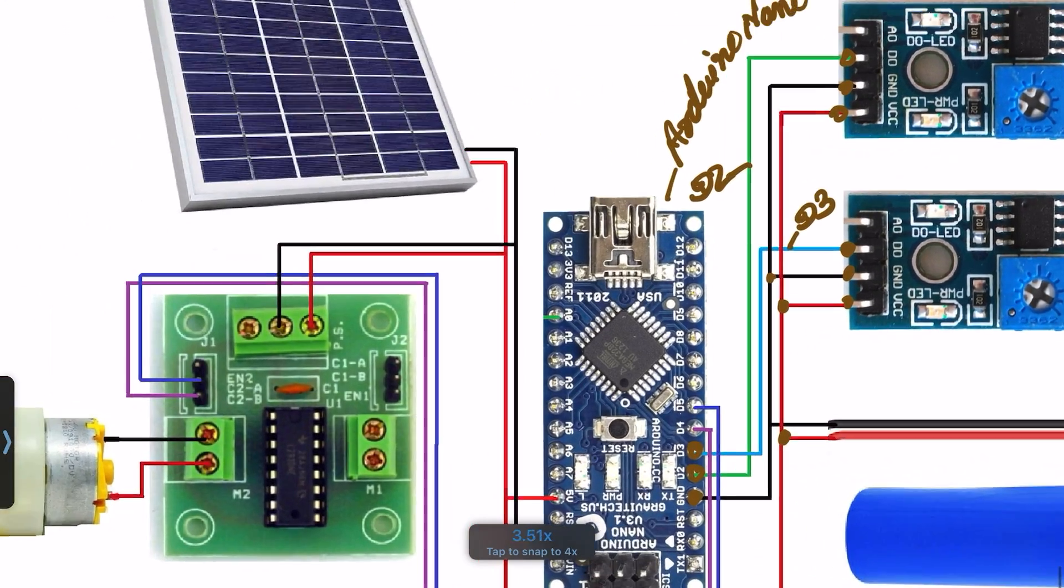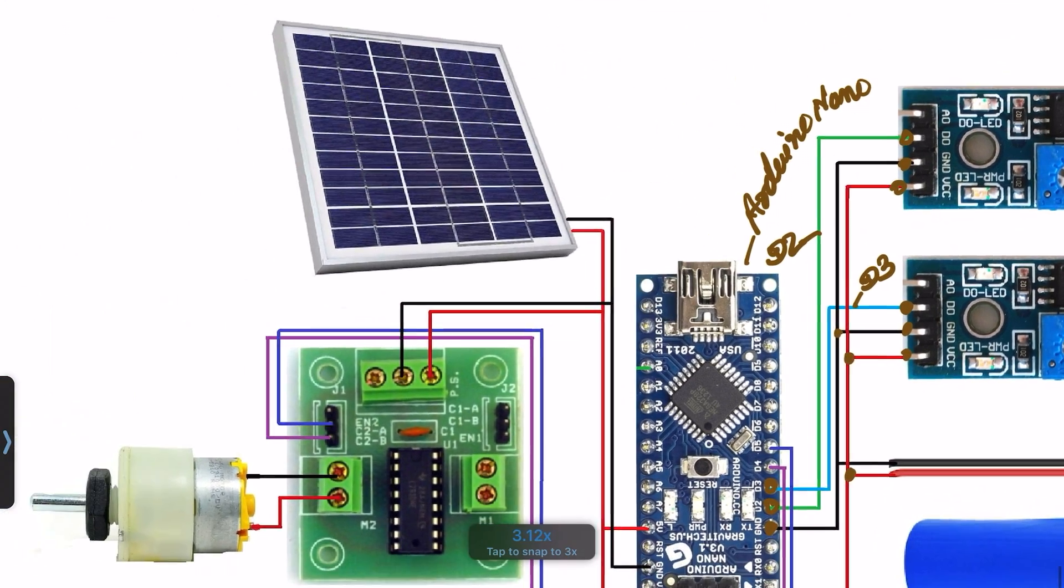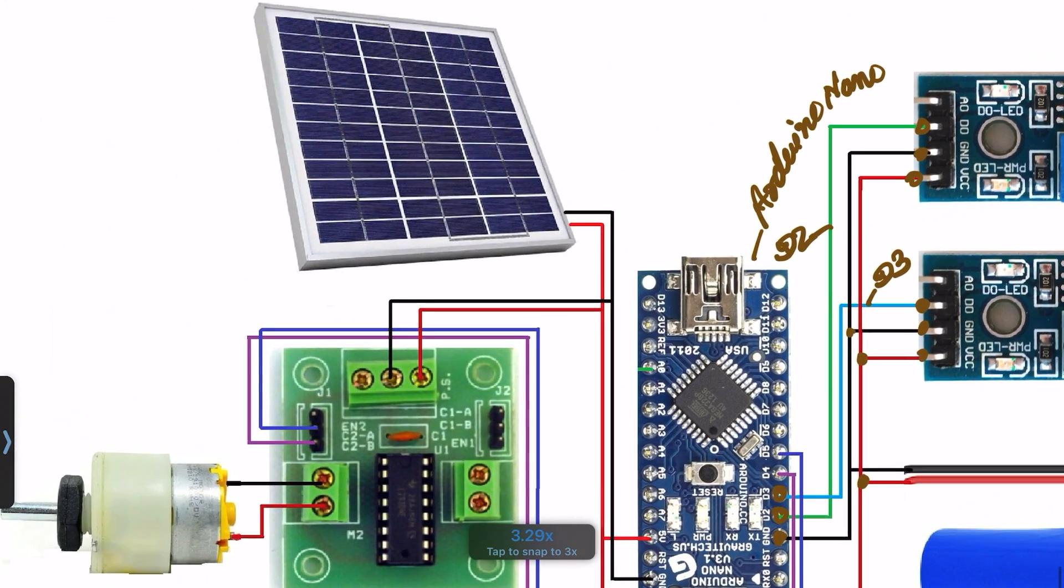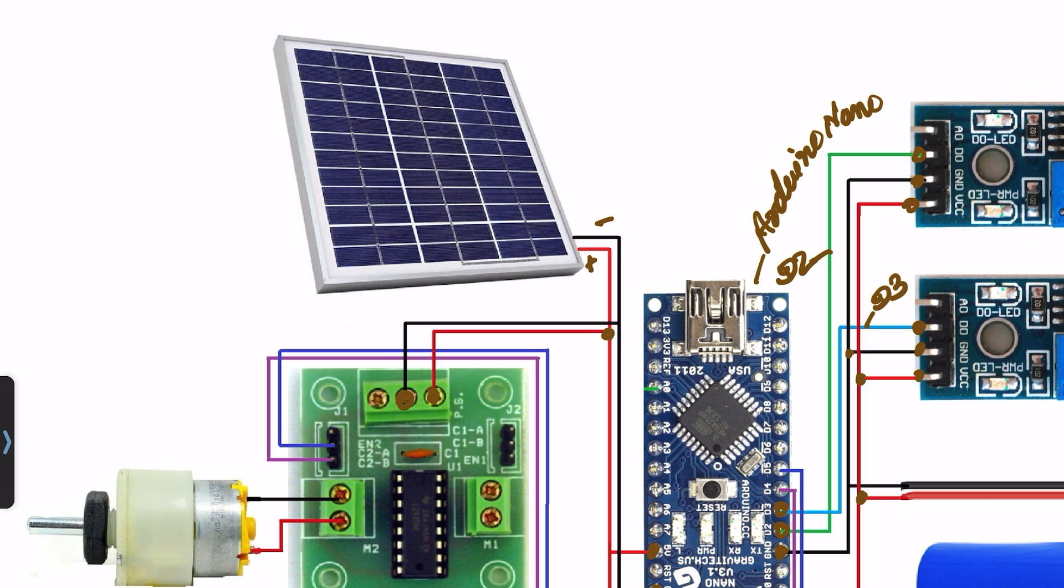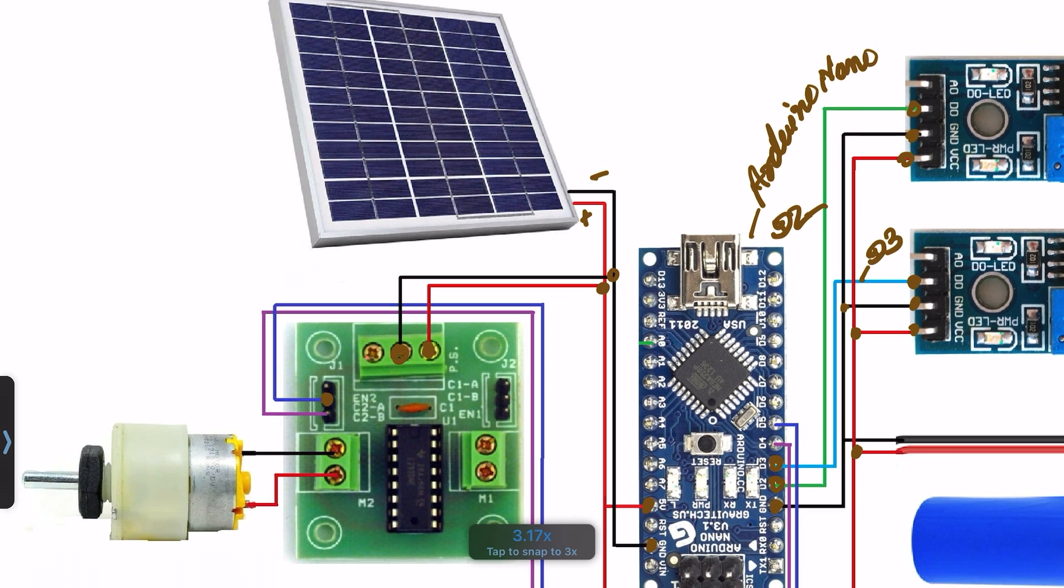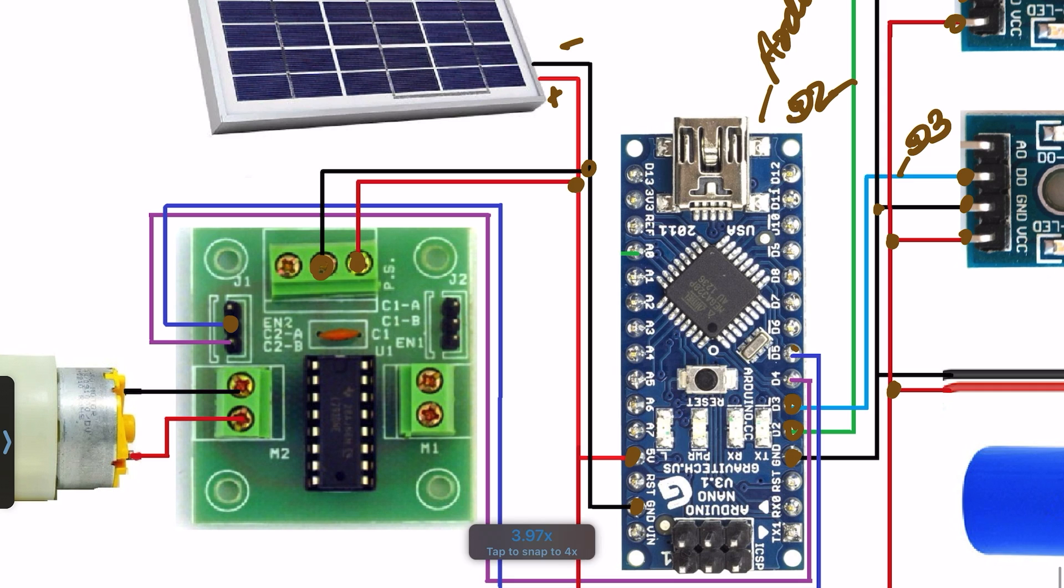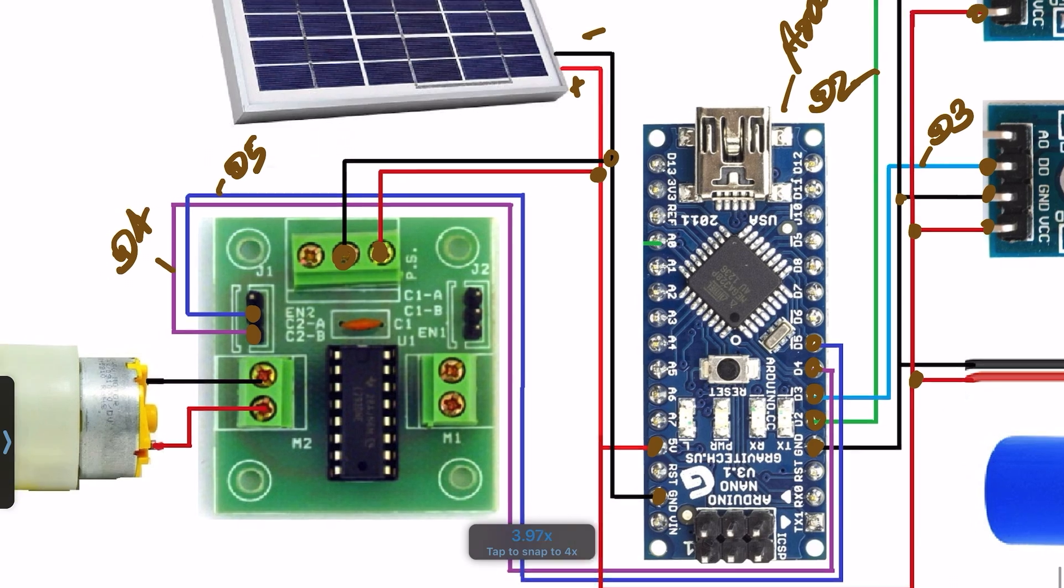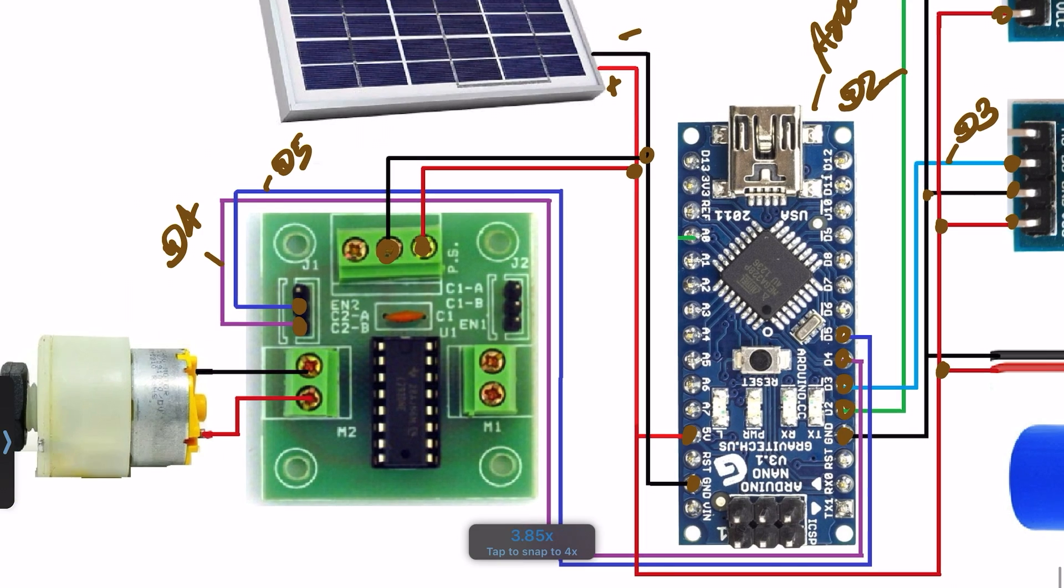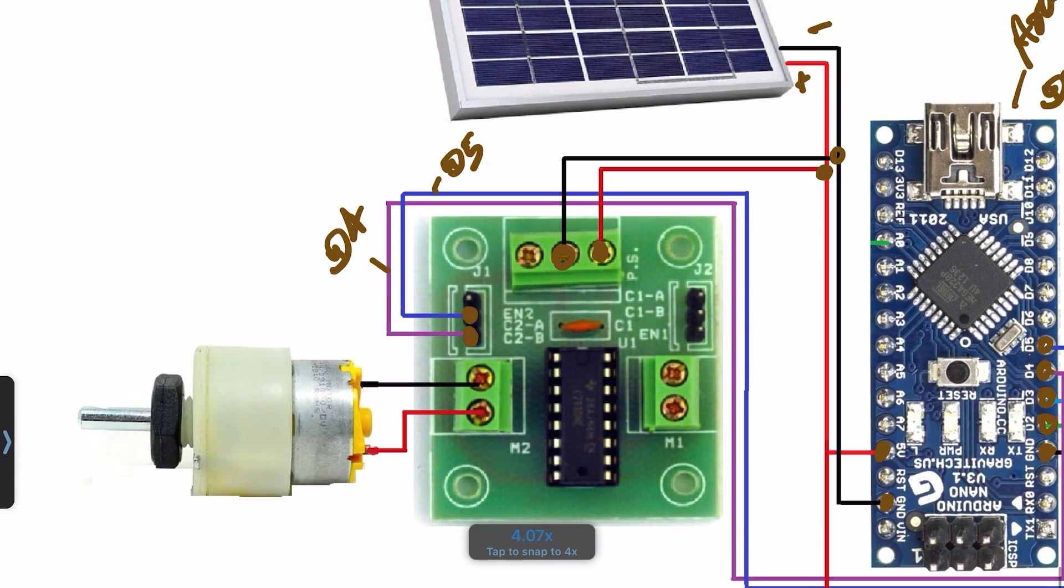On the left side I use this L298 motor driver and the solar panel, this one is a 12 volt 2 ampere solar panel. They will be connected to this motor driver and the Arduino Nano microcontroller board. The motor driver will be connected to pin number D5 and D4. And this is connected to the motor to rotate the solar panel.